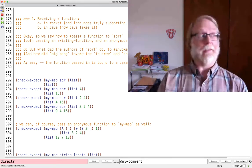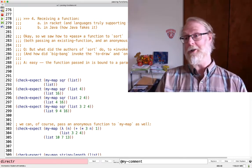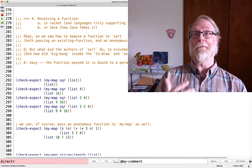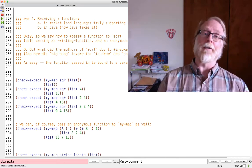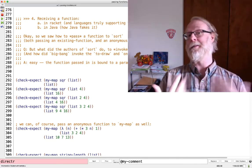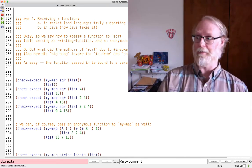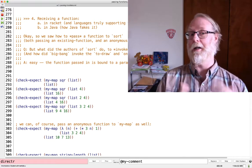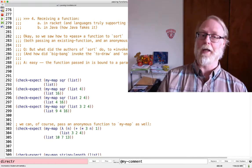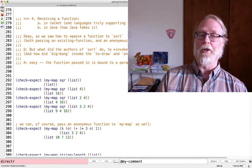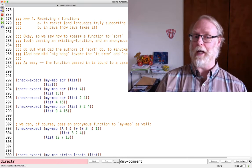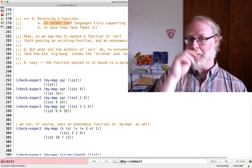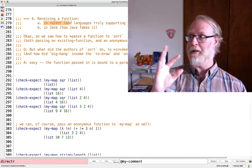This sounds pretty cool to be able to pass around a function as an input to another function. I want to be able to do it. I want to write a function that accepts as one of its inputs a function. We'll see how to do that in Racket and then we'll see how to do it in Java.